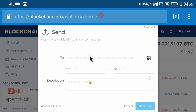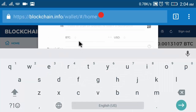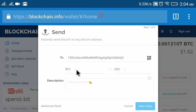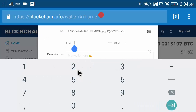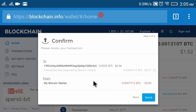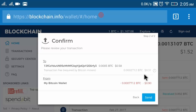I have copied my sponsor ID. Now I return to my blockchain account and click 'Send'. I paste the sponsor ID as the recipient address. Now I enter the amount: 0.0005 BTC, which is equal to $0.58 - it is a very low investment. Now click 'Next'.